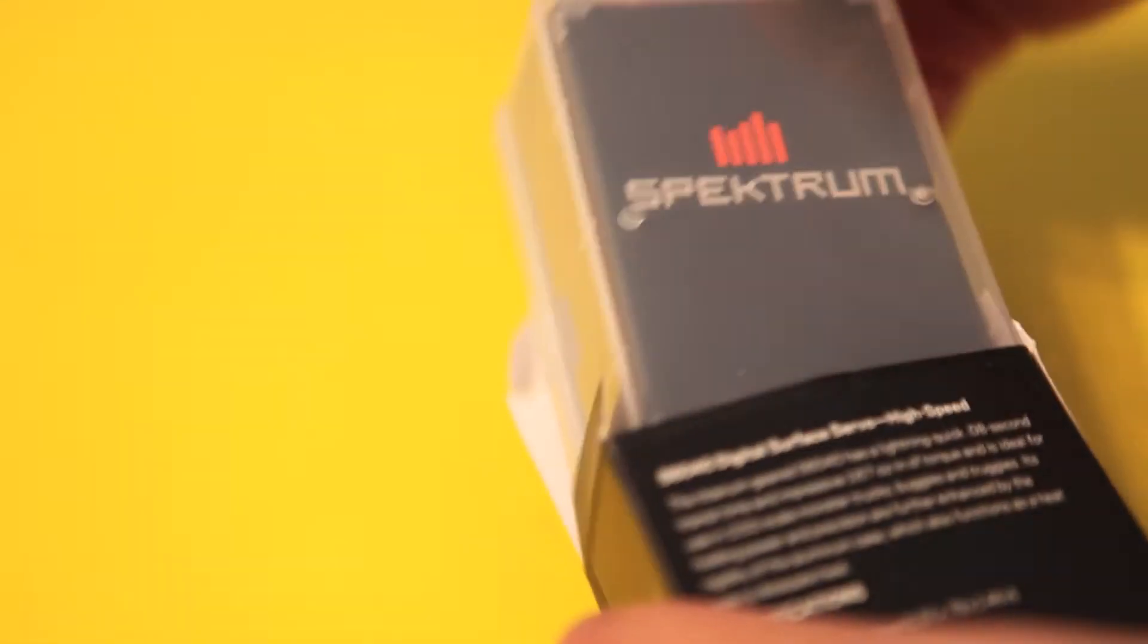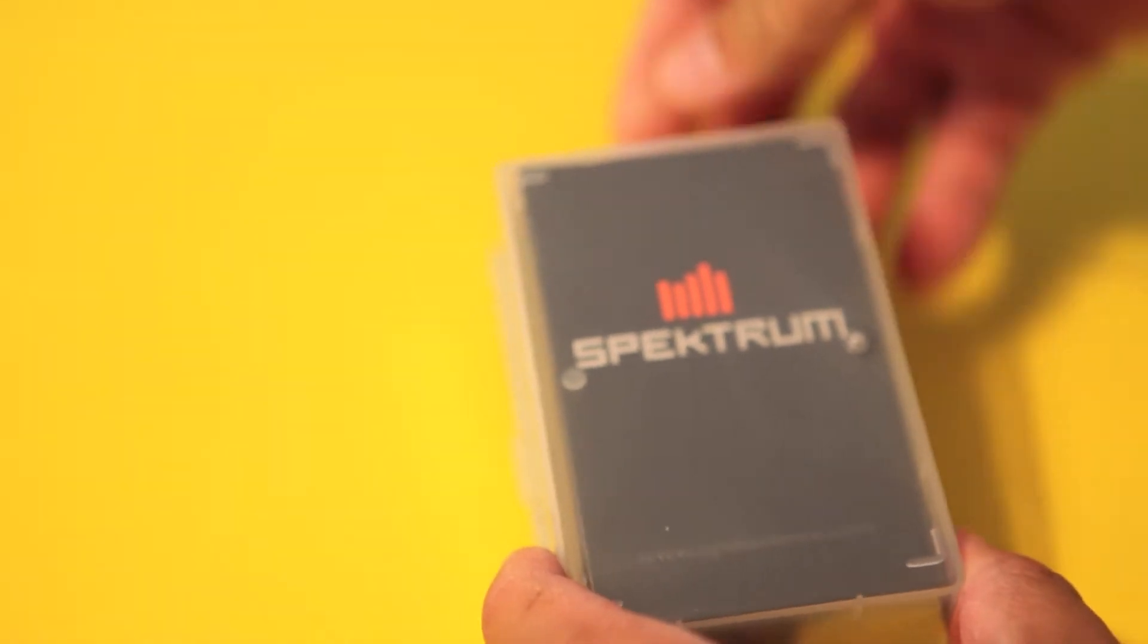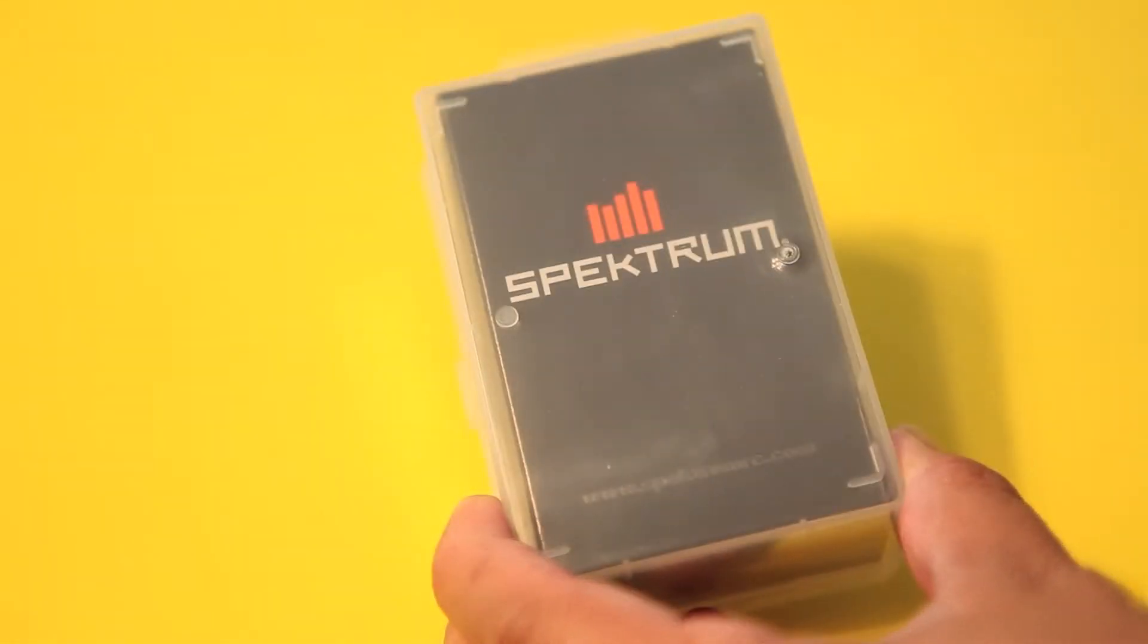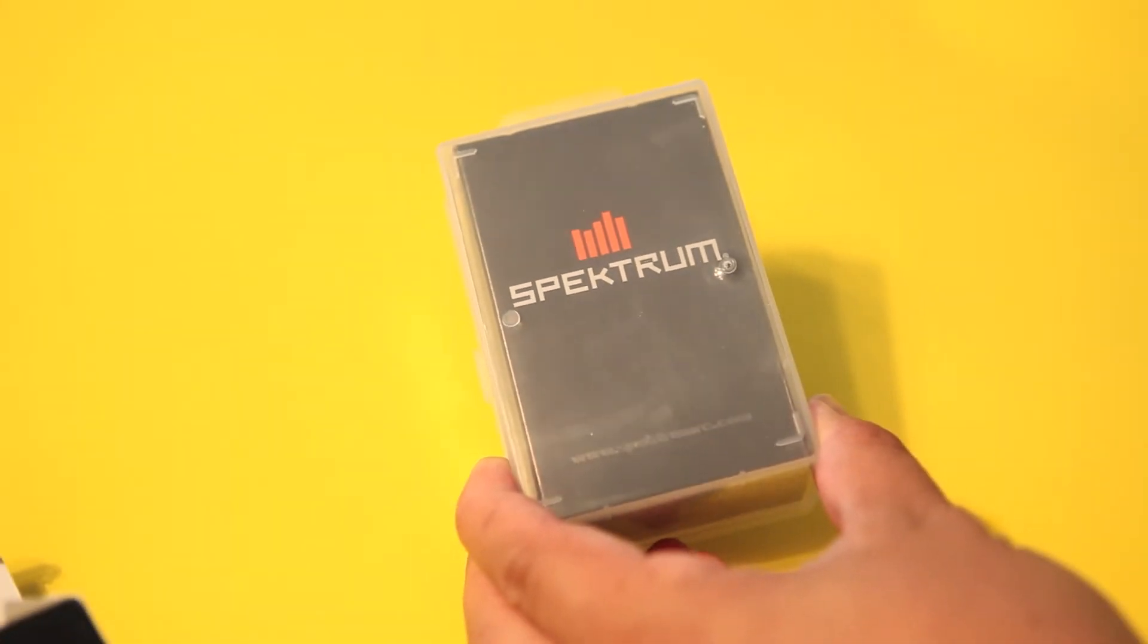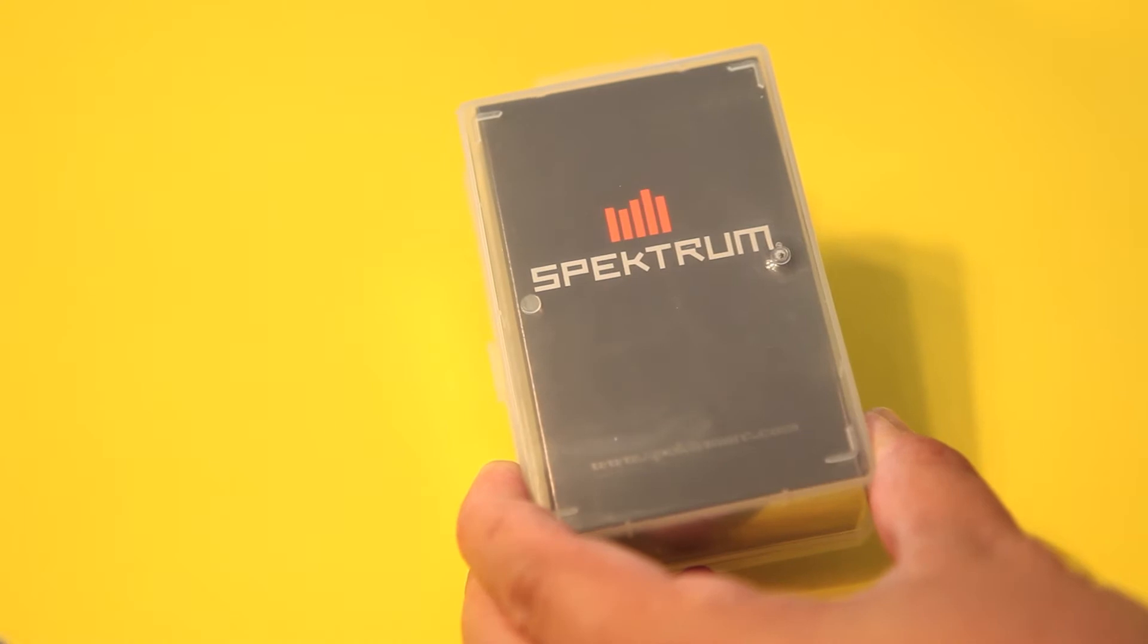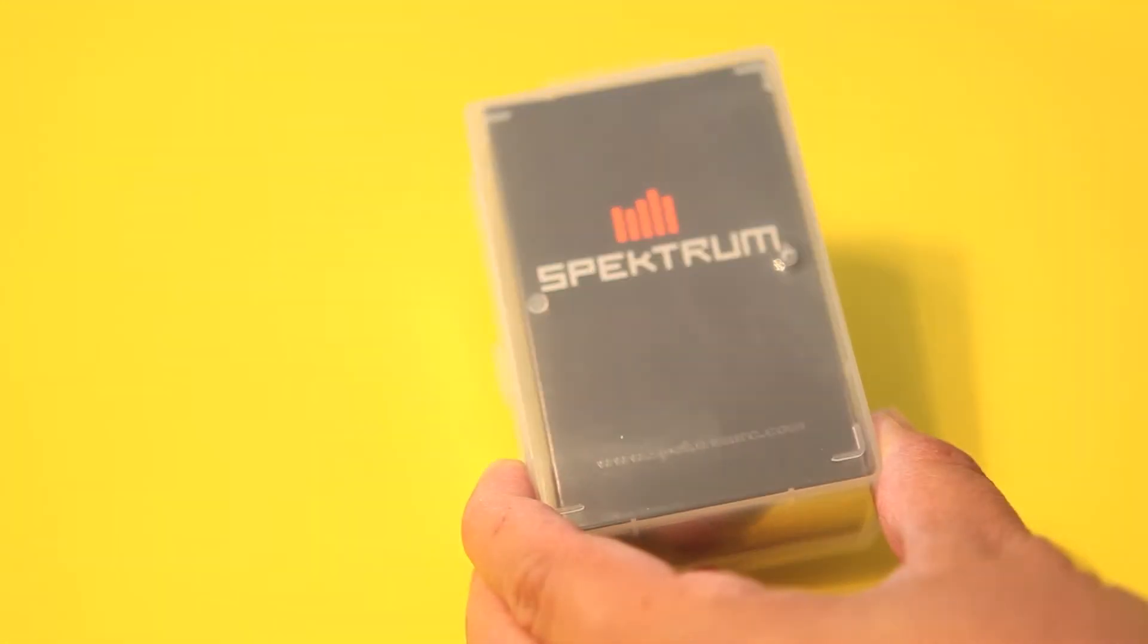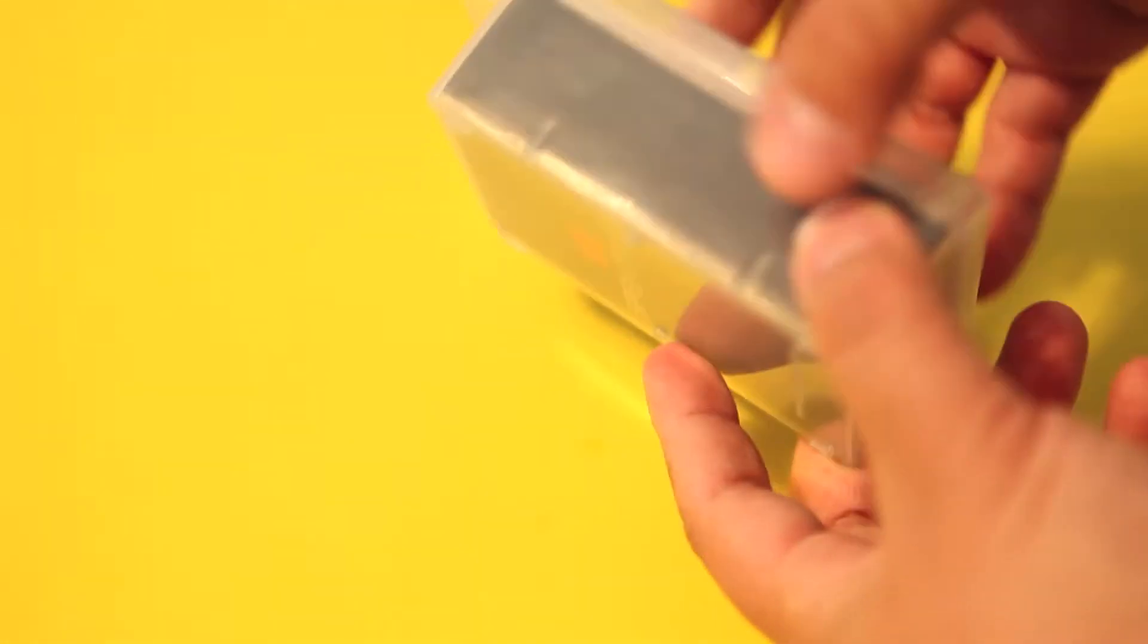Let's go ahead and unbox this servo. So far it's a pretty basic box; we're not seeing any very detailed graphics. We do have the regular Spectrum graphic there, and I'm really digging this box because it could be reusable. It's kind of a heavier plastic box.